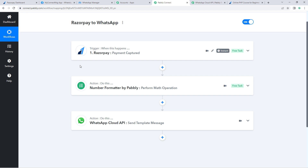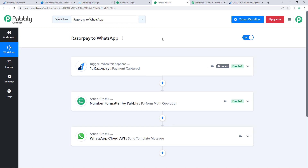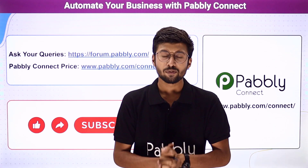Now every time we receive a new payment on our Razorpay account, instantly a WhatsApp message will be sent to the customer confirming the payment. Not just these applications — you can integrate many other applications using Pably Connect. Also, you will find the clone link of this same workflow in the description box below.